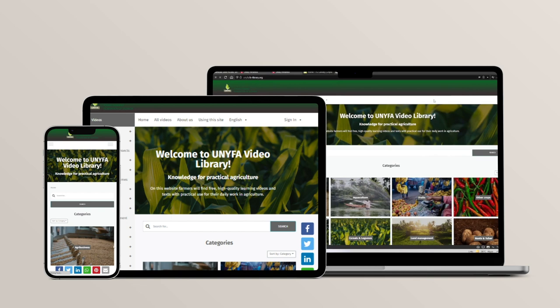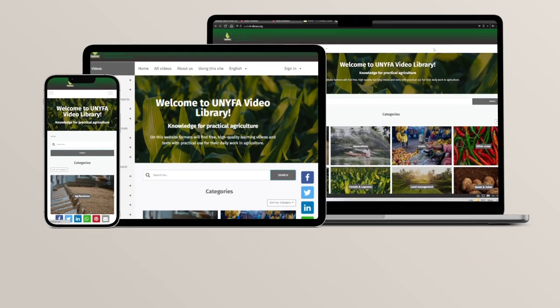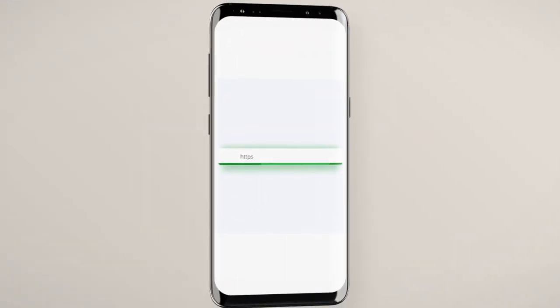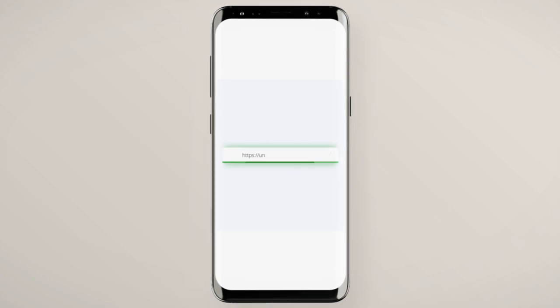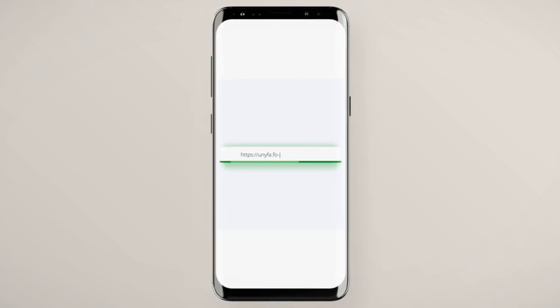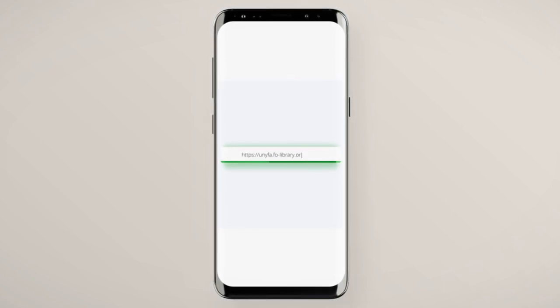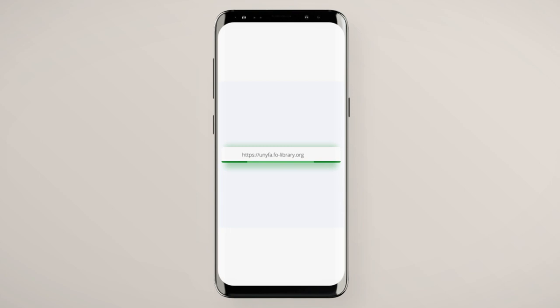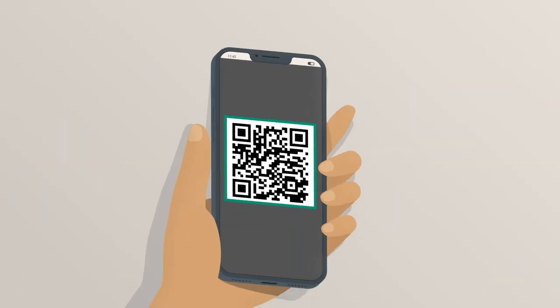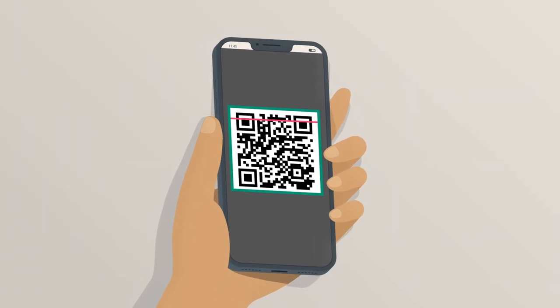To create an account using your phone, open your browser. Type in or paste the link https://unifa.fo-library.org, or scan the QR code.